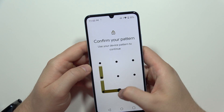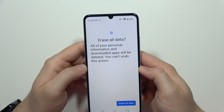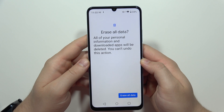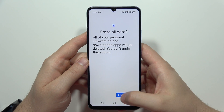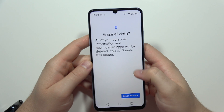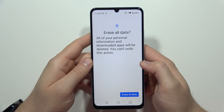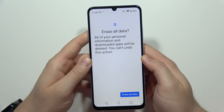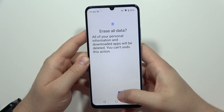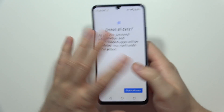After you input your screen lock method, there's one last option to click — Erase All Data. This action cannot be undone, so remember that after clicking here, you will remove everything from your phone.